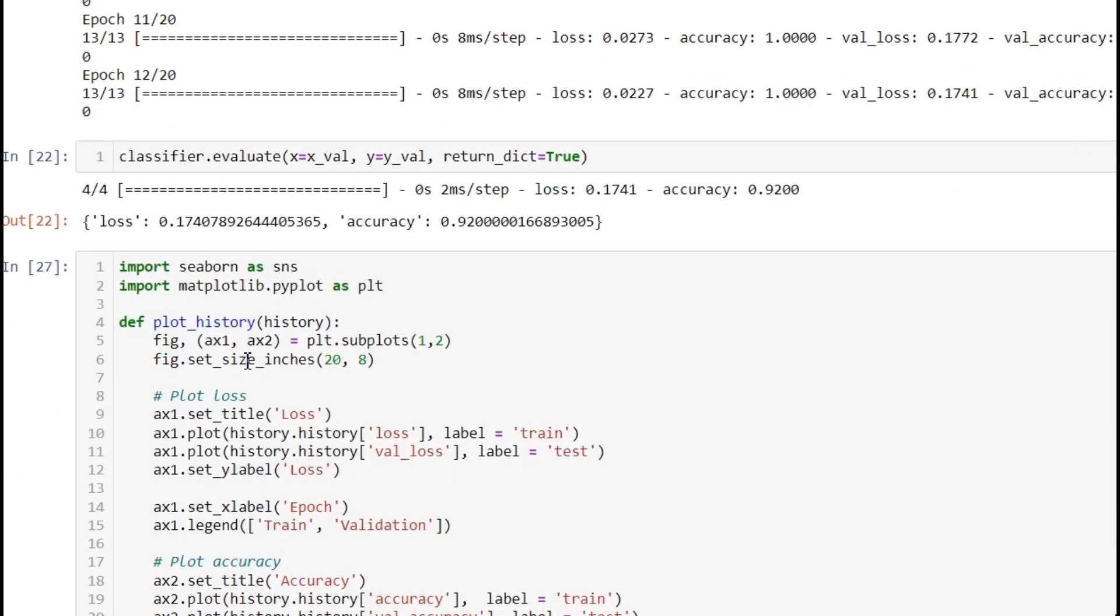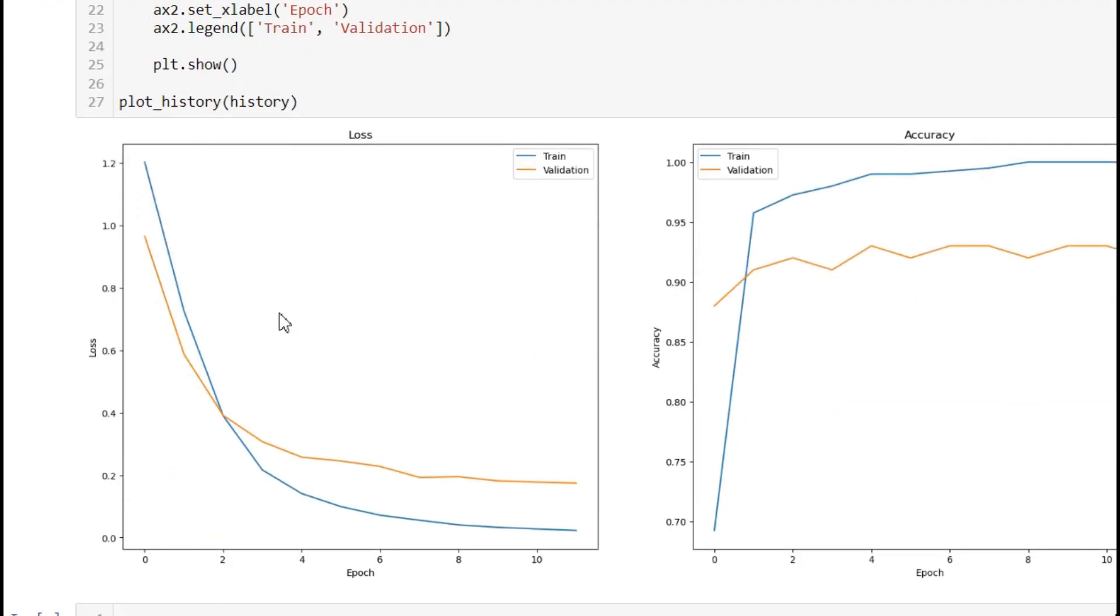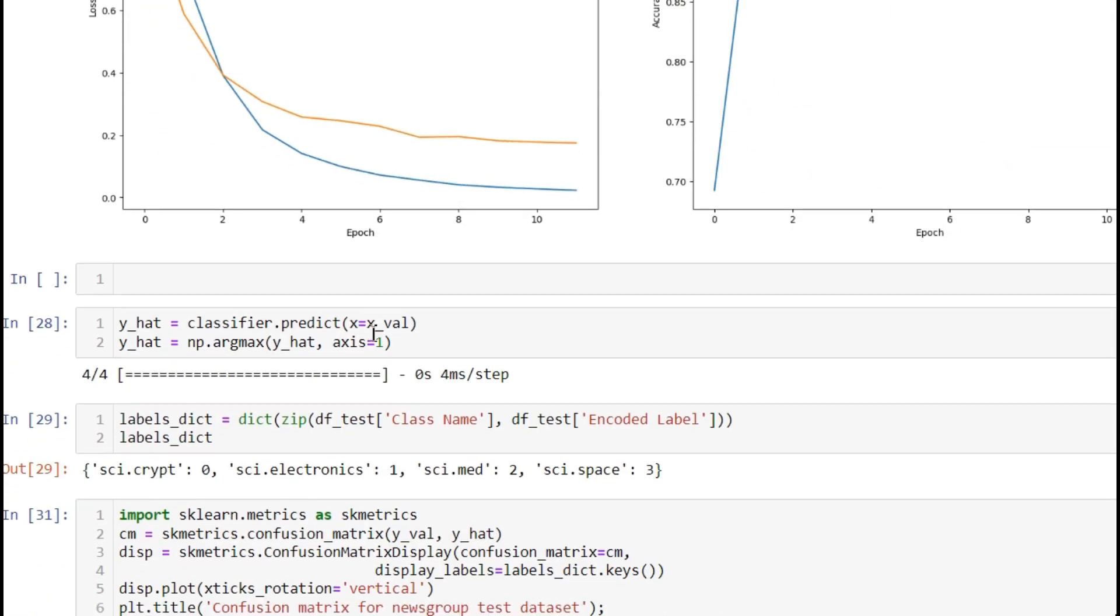Here we're plotting train and validation loss, and train and validation accuracy.